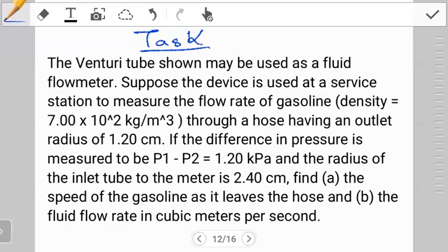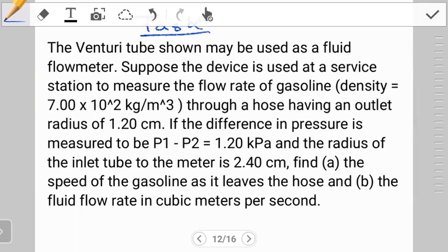Hello students, welcome to another tutorial on fluids in motion. In this video we're going to work out the question I left you guys with in the previous video. I hope you had time to try out this question and read through it to understand exactly what it's asking us to find. If you haven't tried it, you can pause the video and try to work it out.